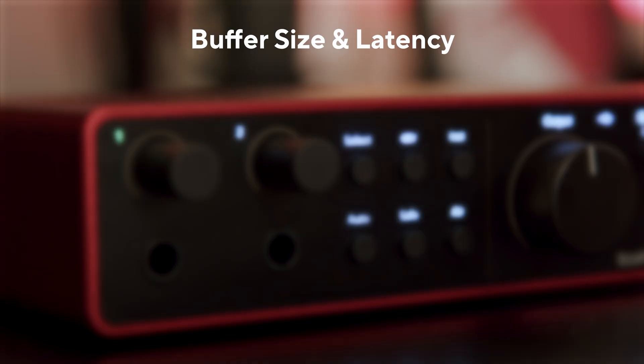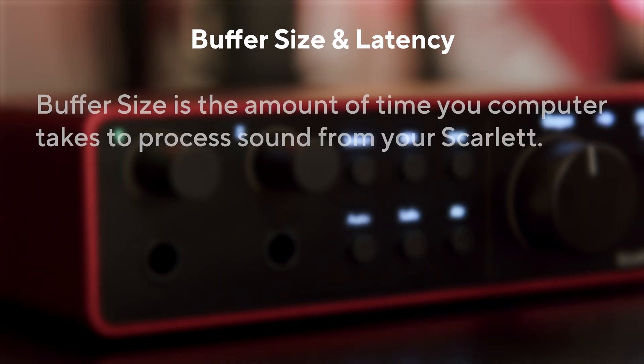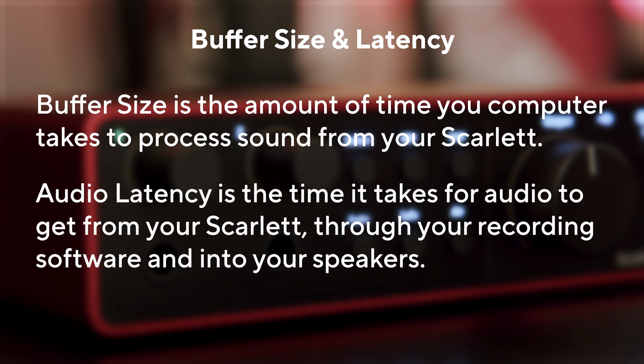What is Buffer Size and what is Latency? Buffer size affects the amount of time your computer has to process sound, and latency is the delay between what is played and what is heard back.